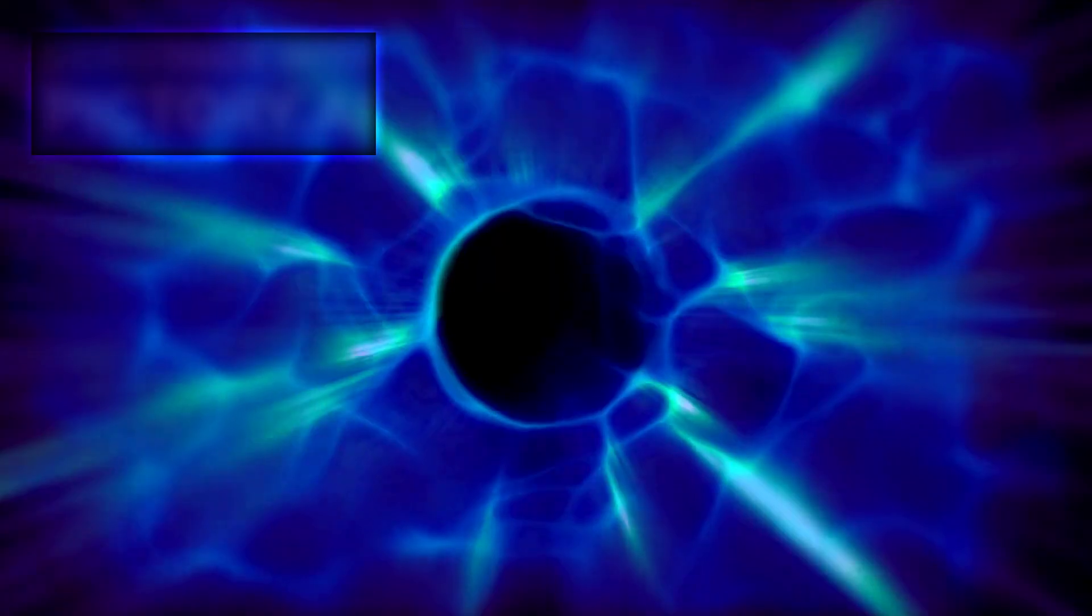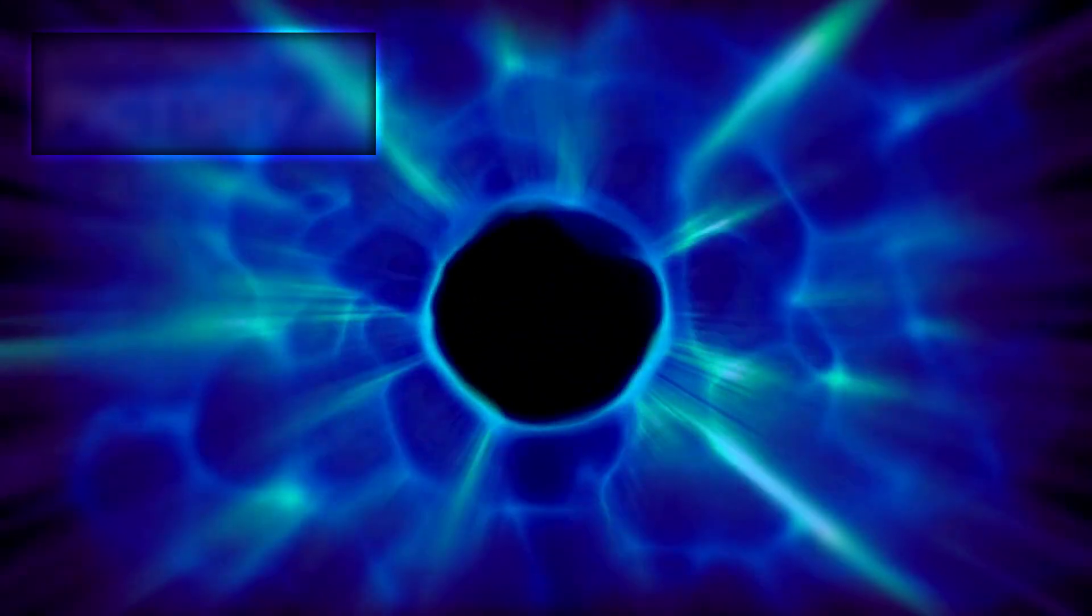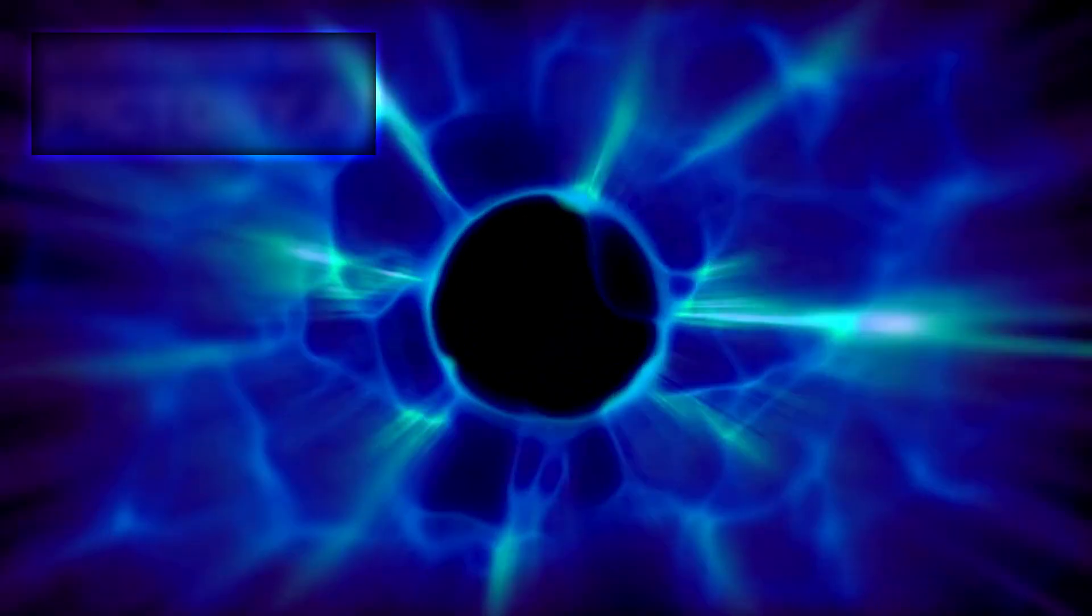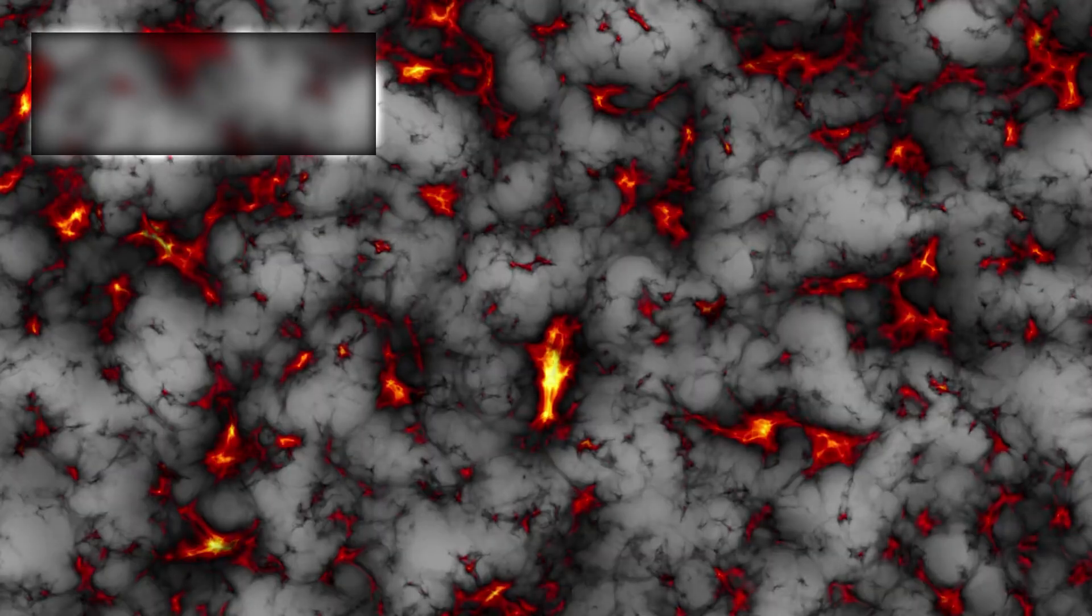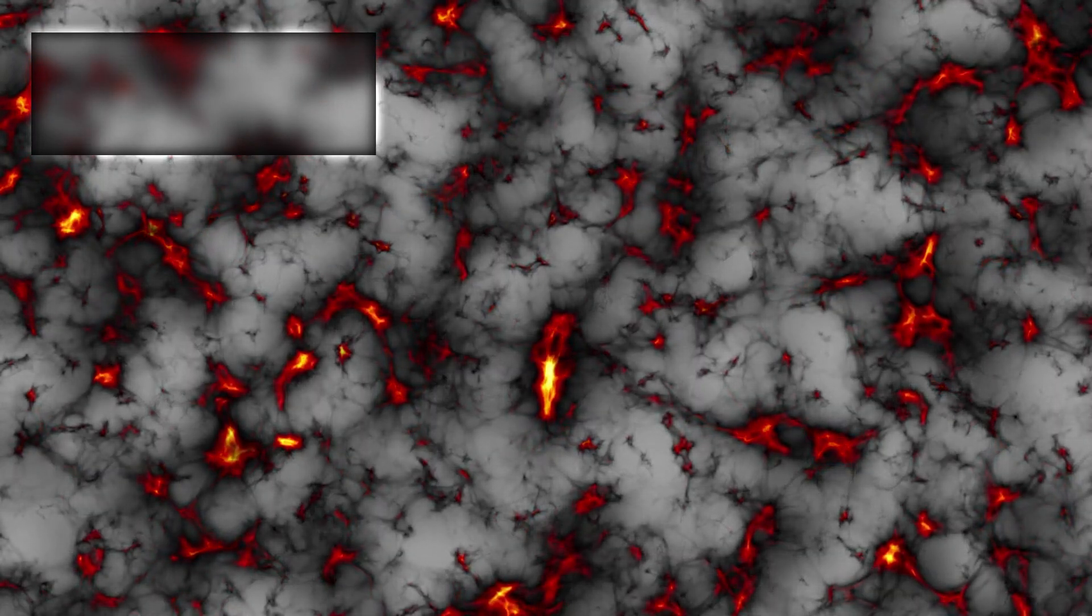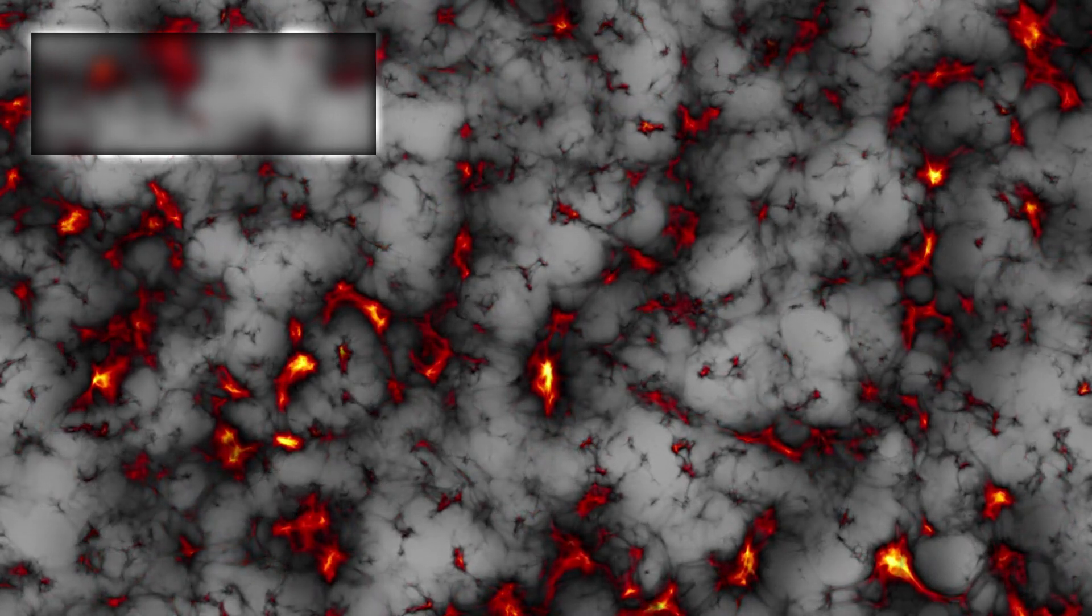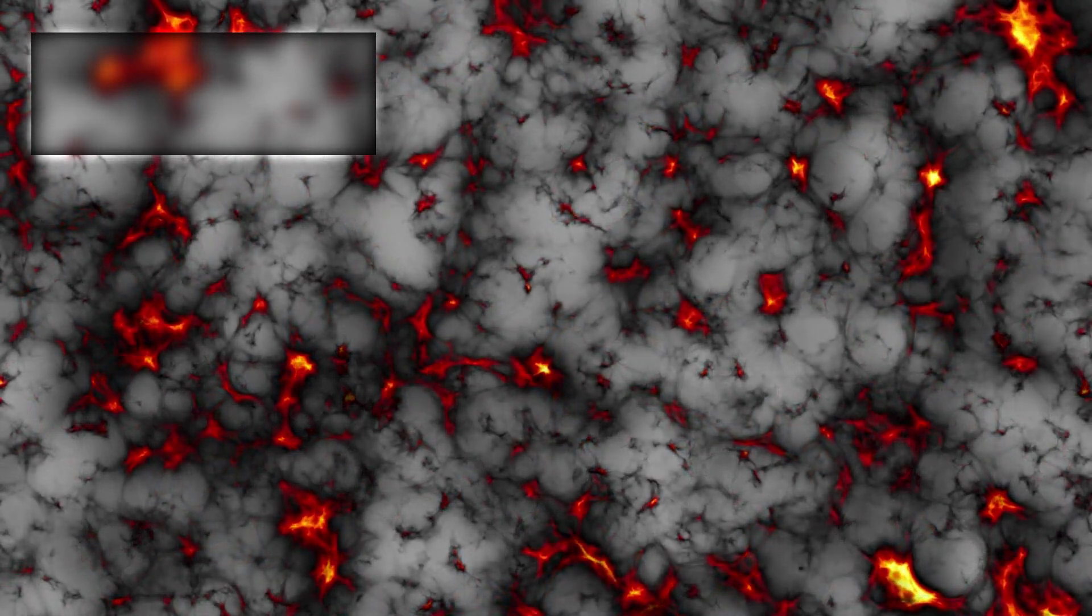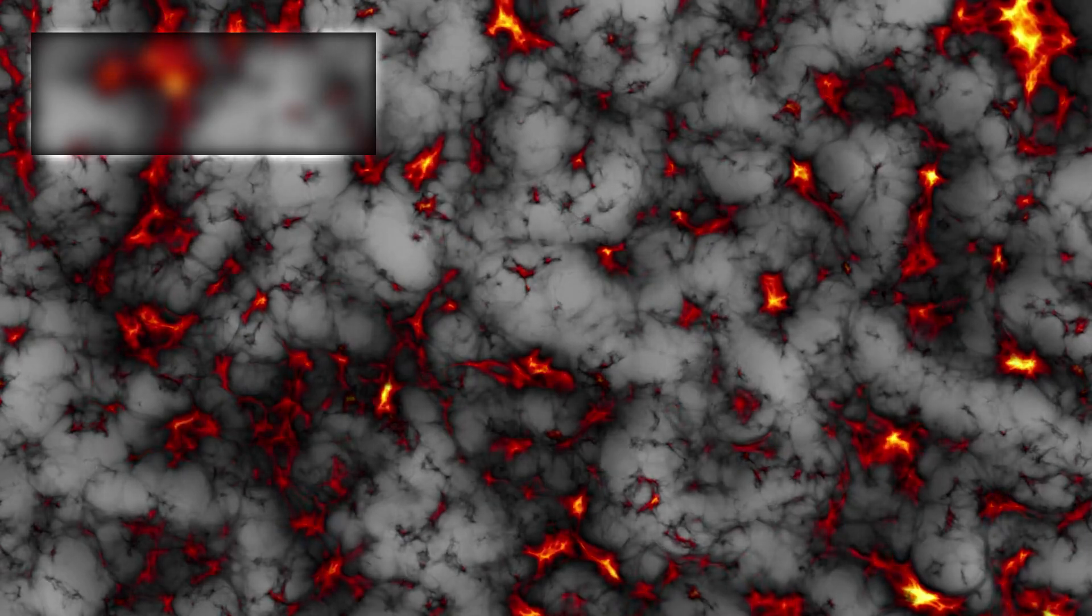Dark matter—the invisible glue believed to hold galaxies together—also began to unravel under Webb's gaze. For decades, scientists relied on dark matter to explain the gravitational behavior of galaxies, why stars on the outskirts didn't simply spin off into space.